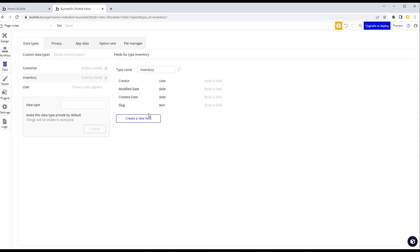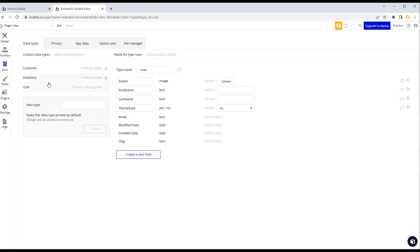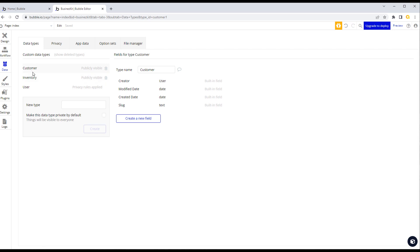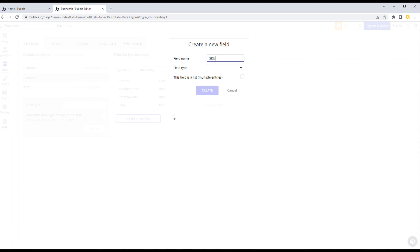Let's look at the inventory type. Notice that for our custom data types — unlike the User type — we get a built-in 'creator' field, which automatically stores the logged-in user at the point the record was created. You can see who created it, when it was created, and when it was last modified. If you want to track which user last modified it, that's something you'd have to do yourself.